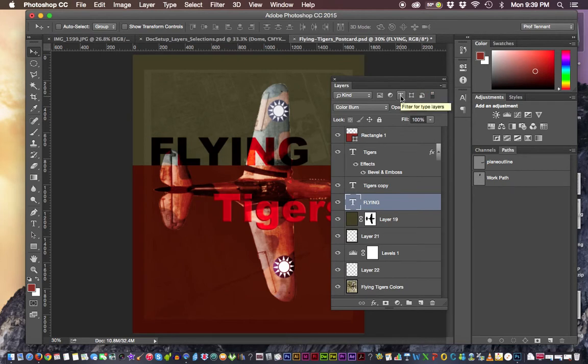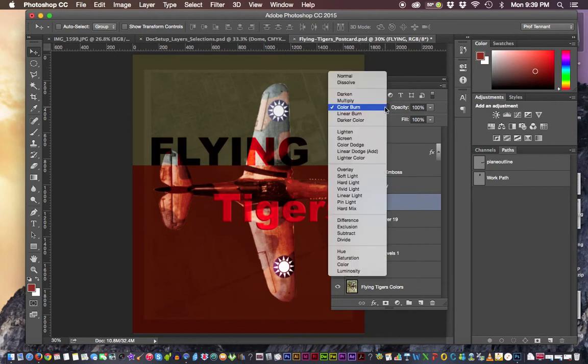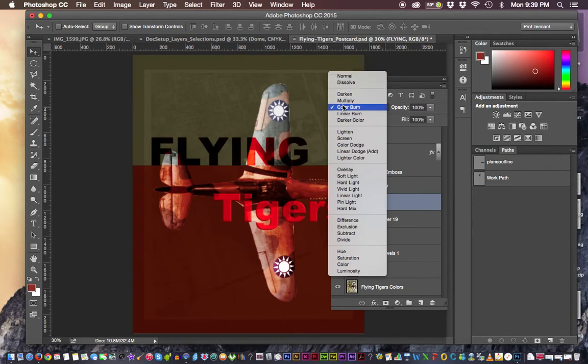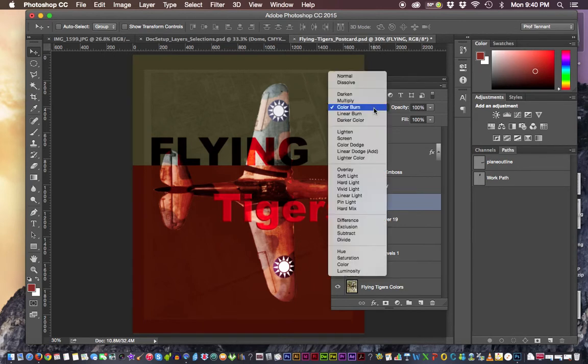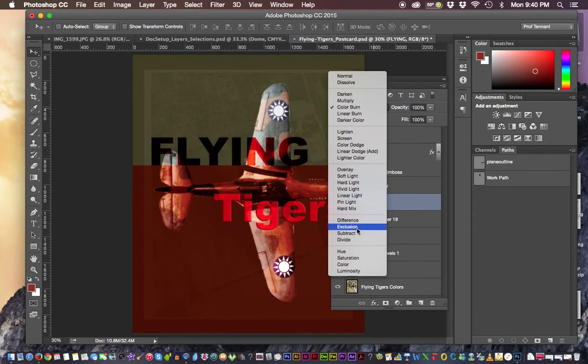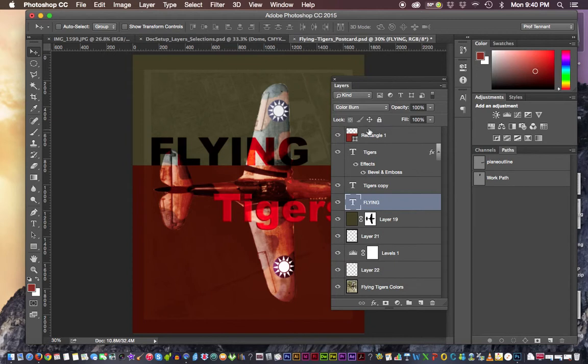We also are able to change something called a blending mode here. Currently I have the particular layer that I'm working with, this flying one, is called Color Burn. There are a number of different blending modes and the blending mode makes it so that this layer that I blend can mix with whatever it is underneath in a very unique way.